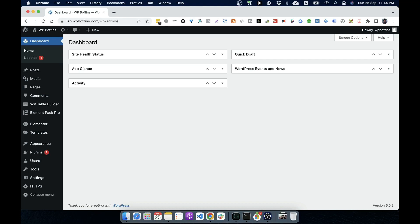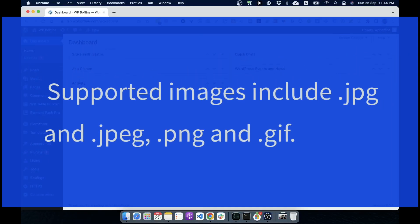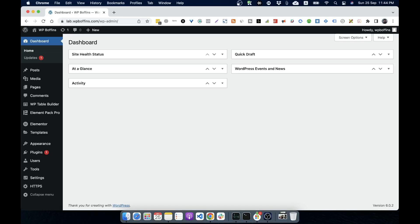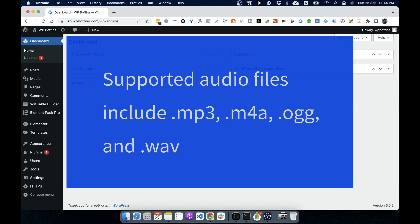Supported images include JPEG, JPG, both are the same with different extension, PNG and GIF file. Supported audio files include MP3, M4A, OGG and WAV.